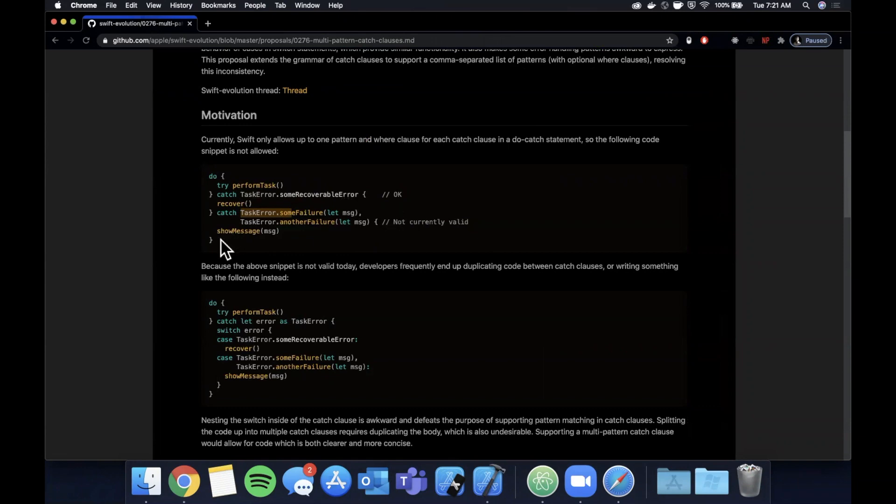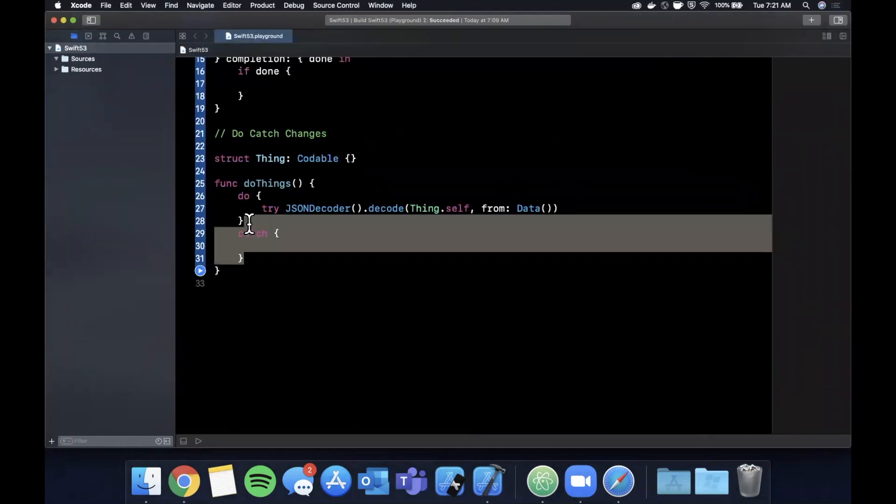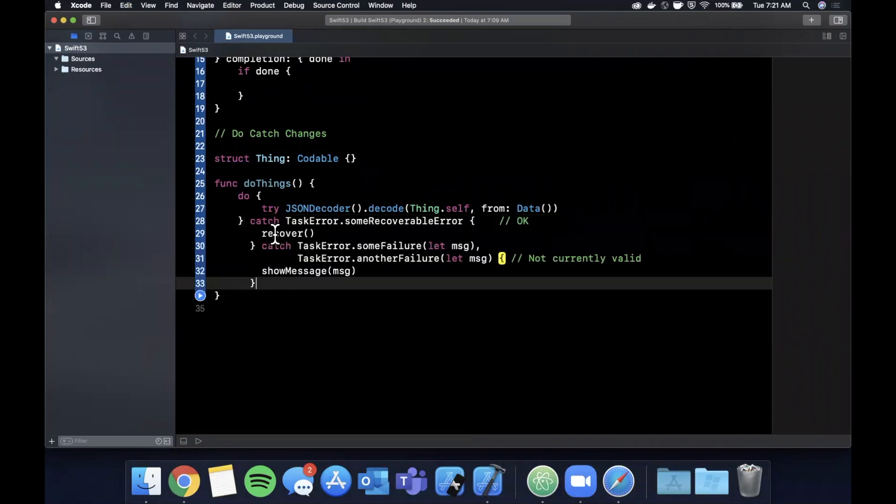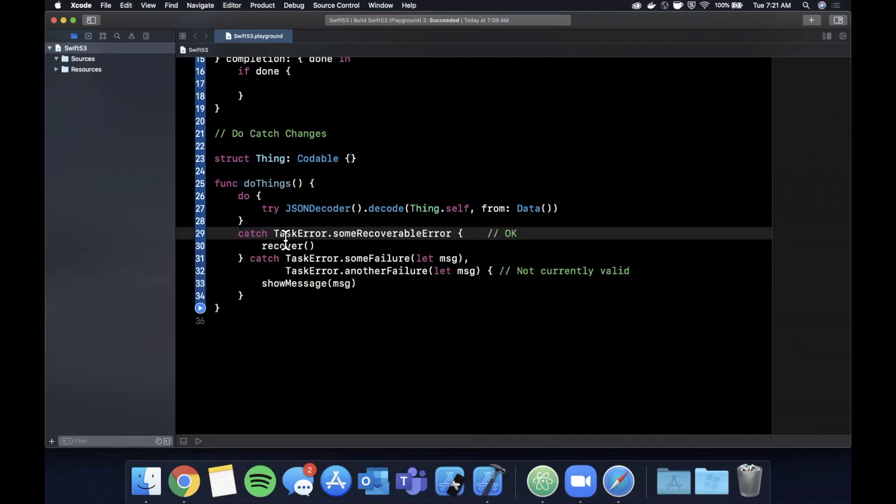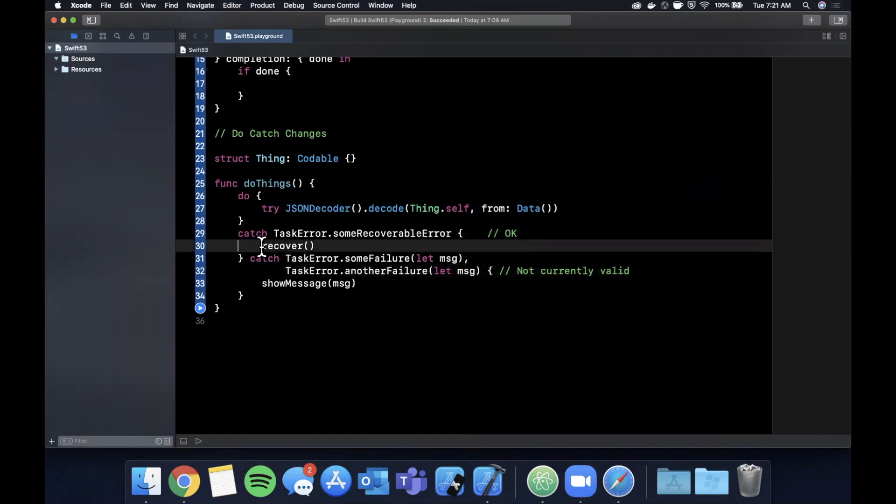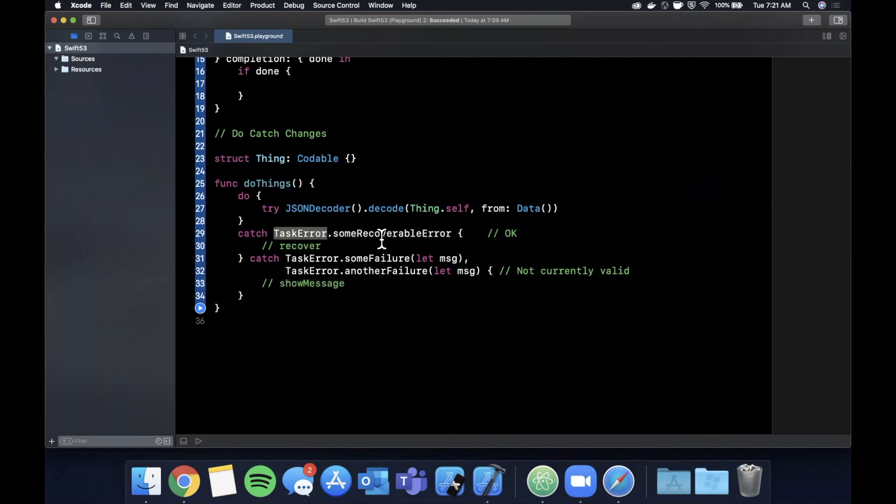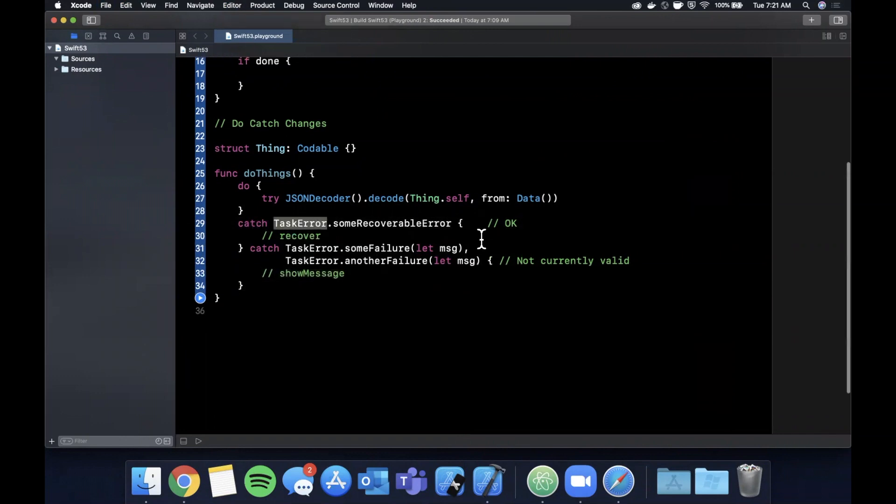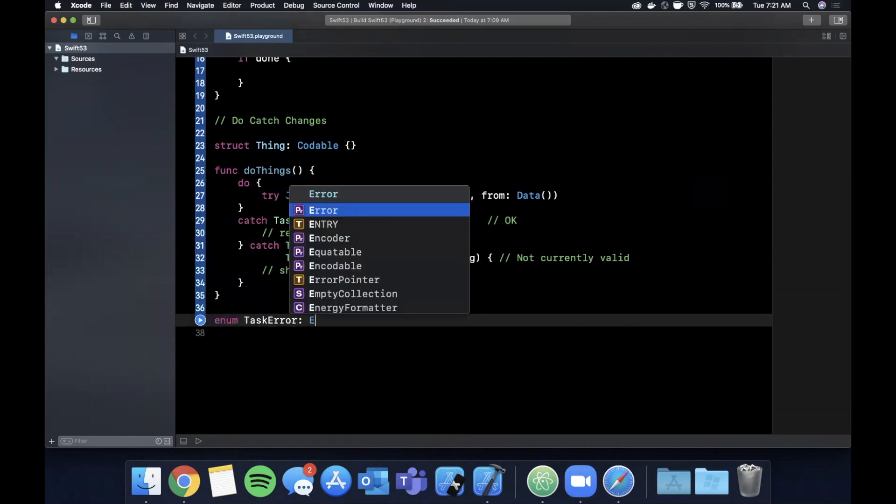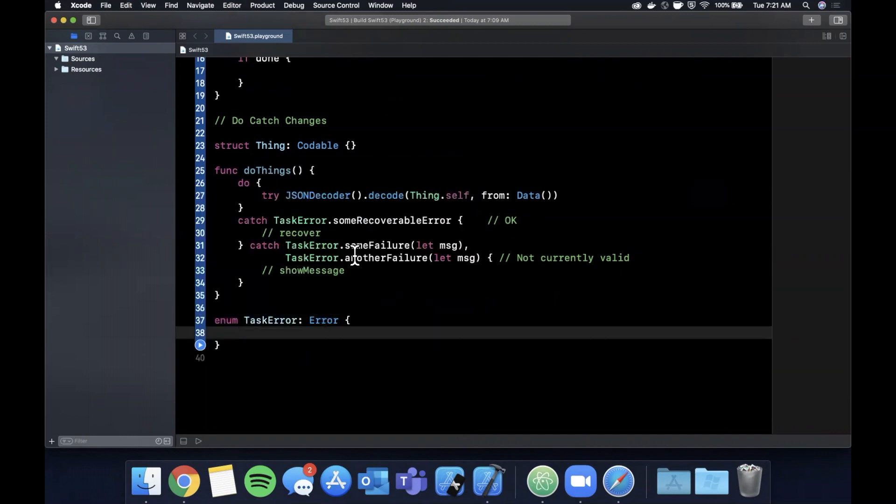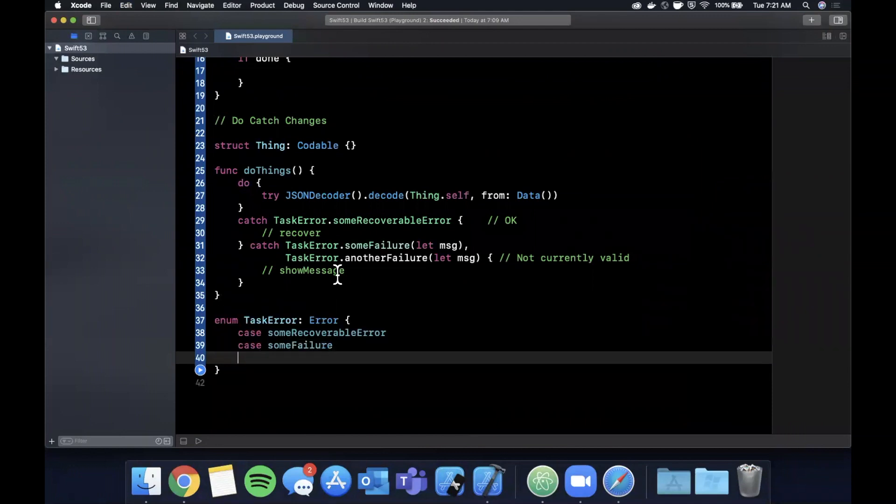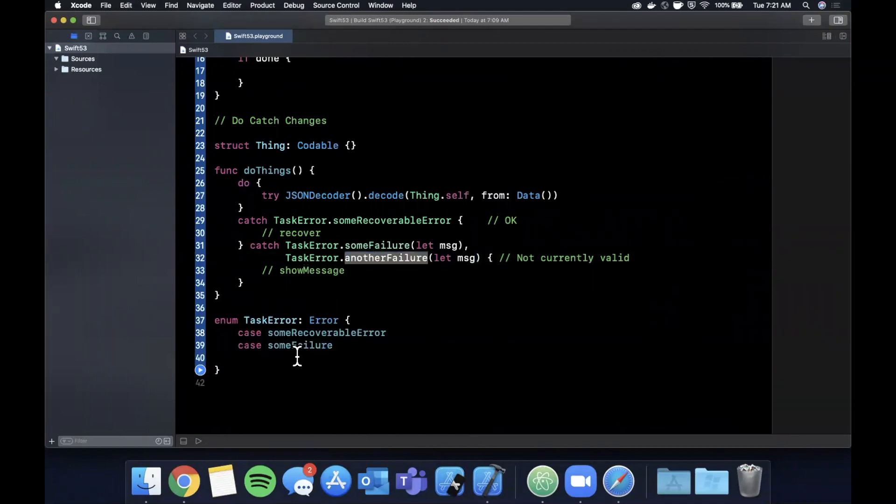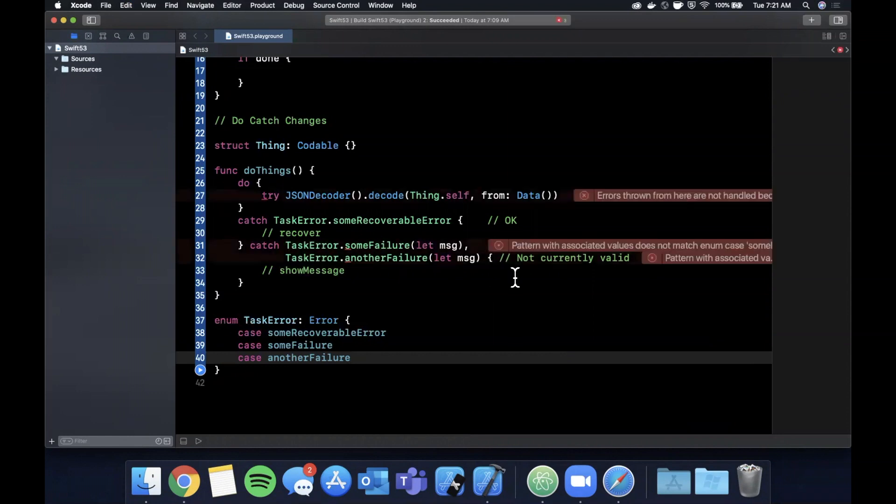So let me actually go ahead and simply grab this and we're going to throw this right here. This is going to complain because we need to define task error first and foremost. Let's just comment that there, comment that there, and we're going to create an enum. It's going to be an error and we're going to throw in these cases in here. So we're going to have this one, we're going to have this one, and finally we're going to have this one.